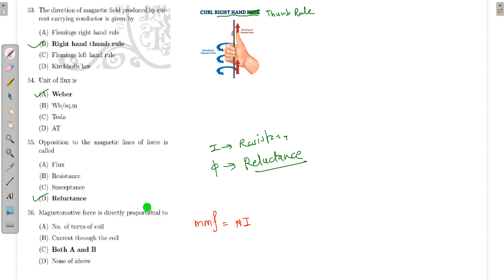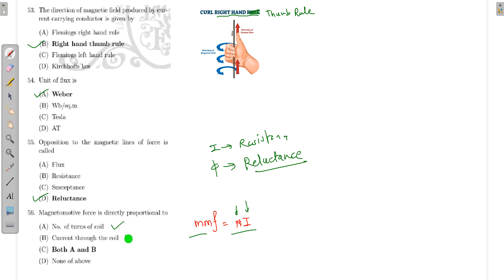Magnetomotive force (MMF) is directly proportional to NI — that is, MMF = NI. So it is proportional to the number of turns and also proportional to current. Therefore, both options A and B are correct.